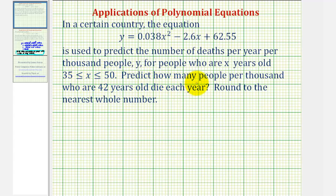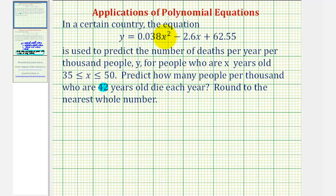We want to predict how many people per thousand who are 42 years old die each year and round to the nearest whole number. While this might seem like a challenging question, they're really just telling us that x is equal to 42, and we want to find the value of y.